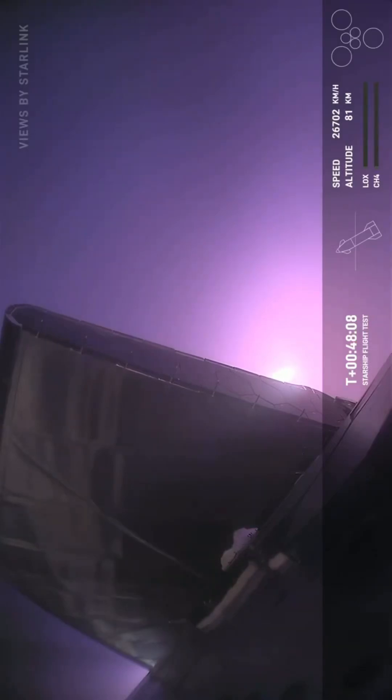View that we have here, this is the same view that we had when we first returned from the coast phase. Again, this is looking at the side of one of the flaps.